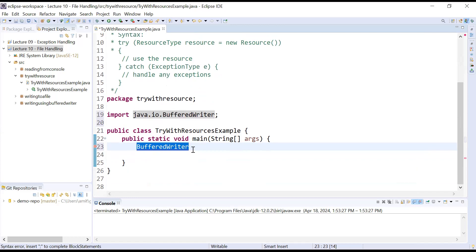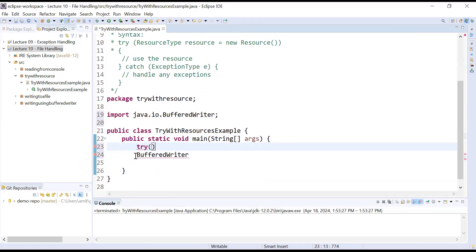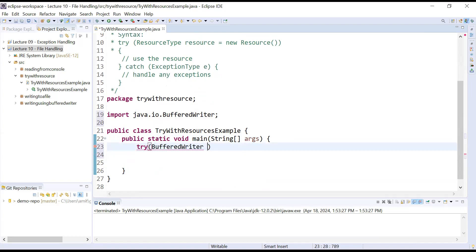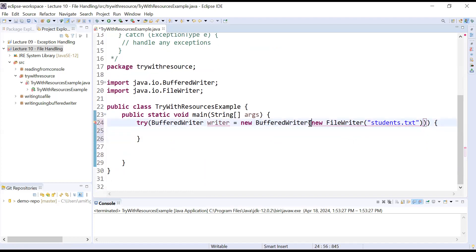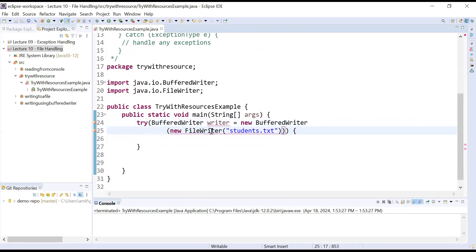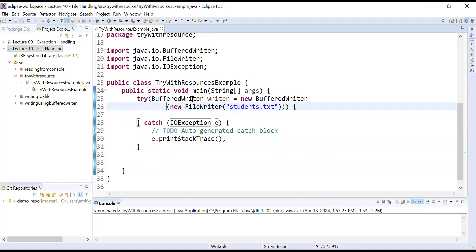Let me create an object of BufferedWriter, which is present inside the java.io package — this is a kind of resource type that can be used to perform write operations. Inside the try block, we pass this resource: BufferedWriter writer = new BufferedWriter, and inside it we create an object of FileWriter to create a file. The file name is students.txt. The compiler is complaining about an unhandled IOException, so we add a catch block.